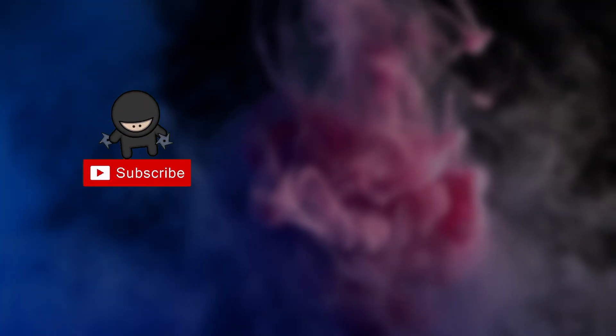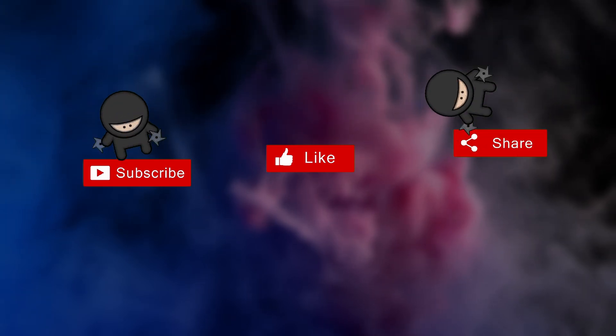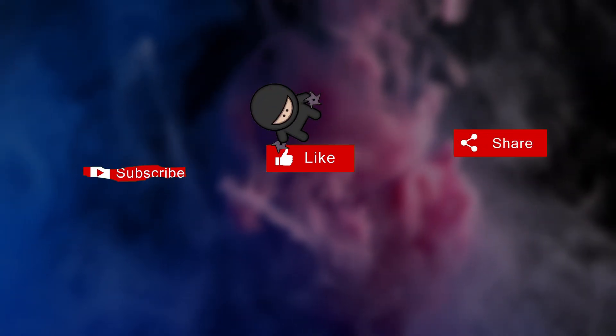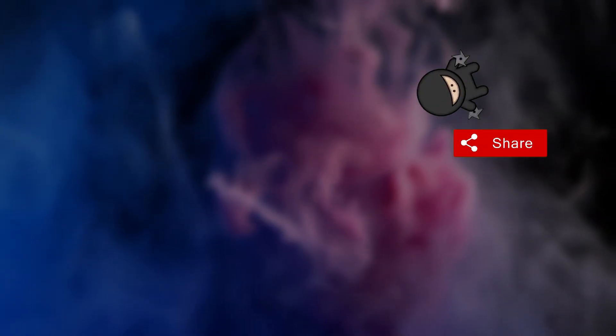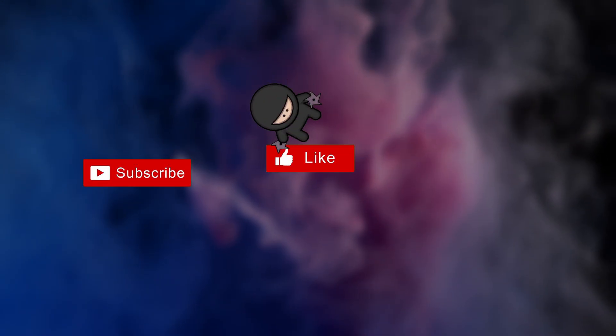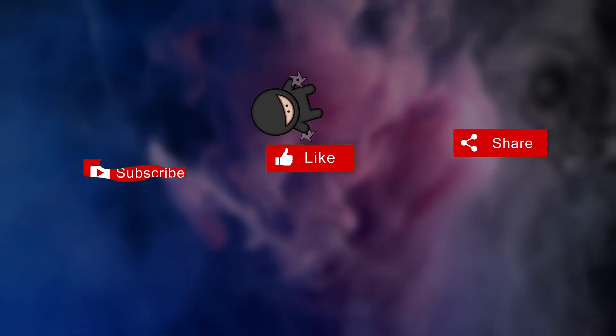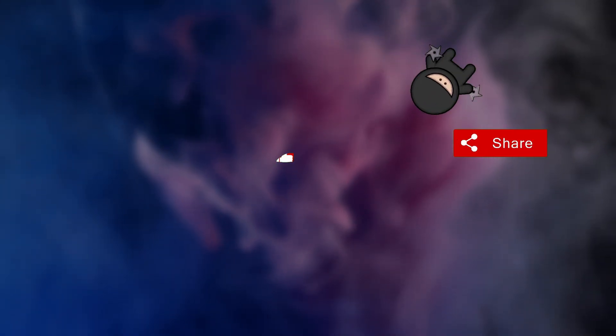If this helped, give it a like, subscribe for more clear, practical security videos, and tap the bell so the next chapter finds its way to the feed. Lock the lane, choose the route, see the internet, without letting the internet see everything.